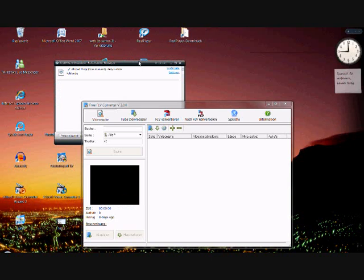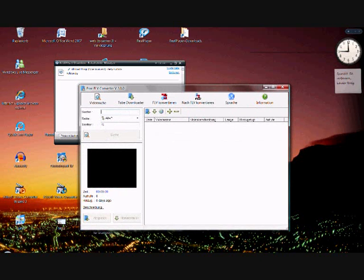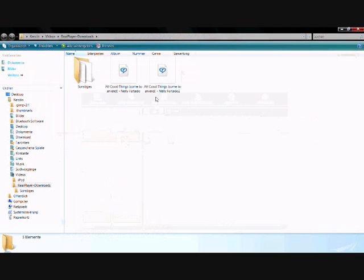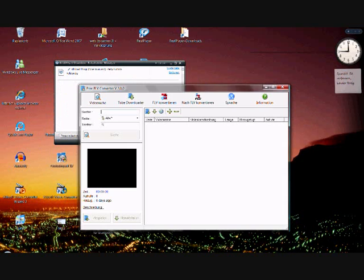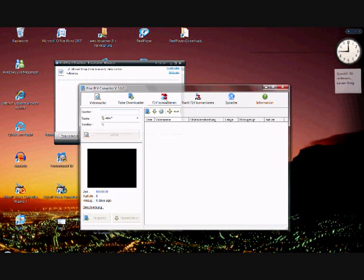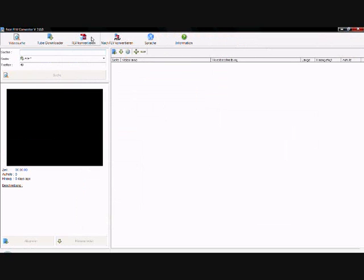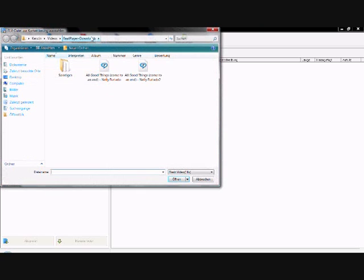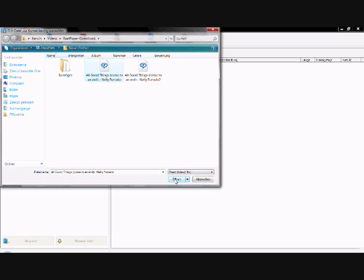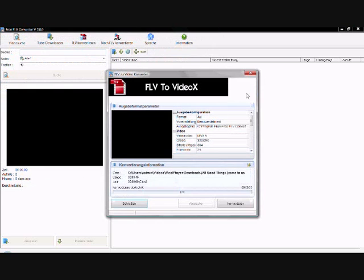Now it's fully downloaded. We have to finish the download here in our RealPlayer downloads folder. So we open our free FLV converter. We click on Convert FLV, and we choose All Good Things Come to an End from Nelly Furtado. Open.